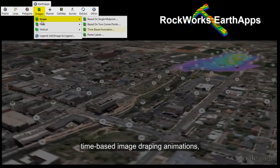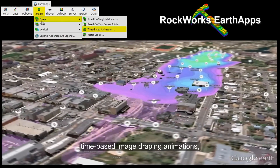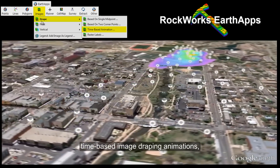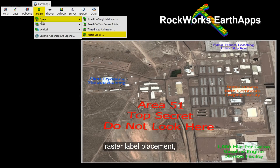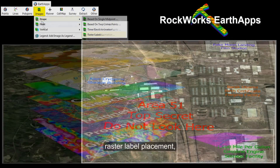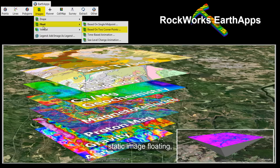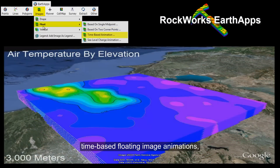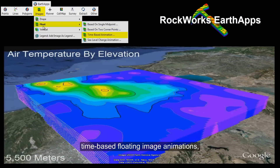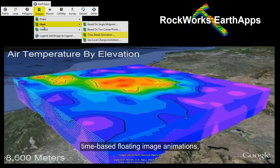The image overlay capabilities within Earth apps include static image draping, time-based image draping animations, raster label placement, and static image floating.